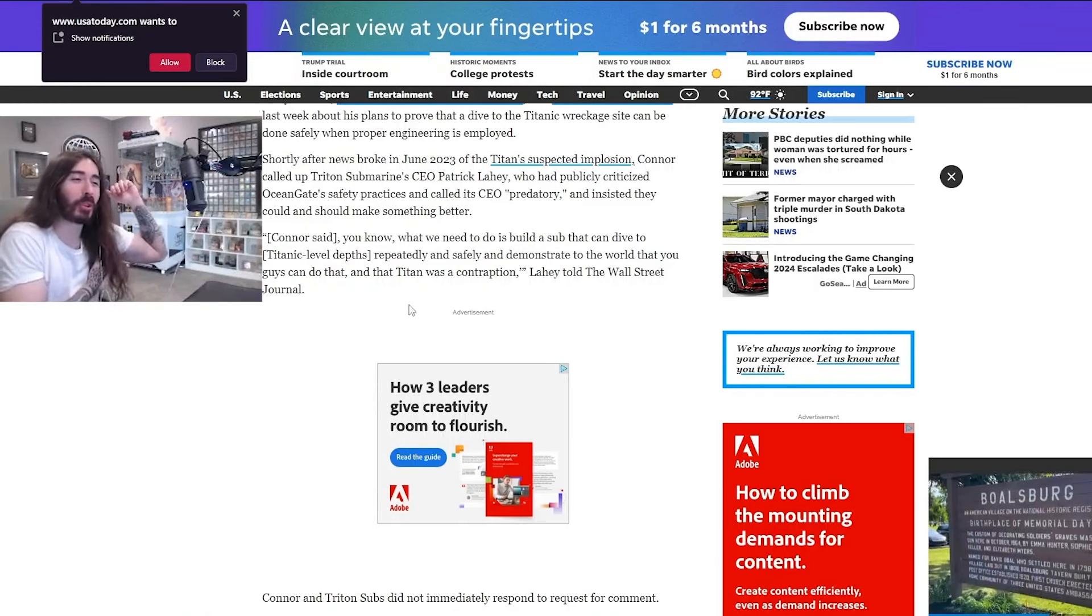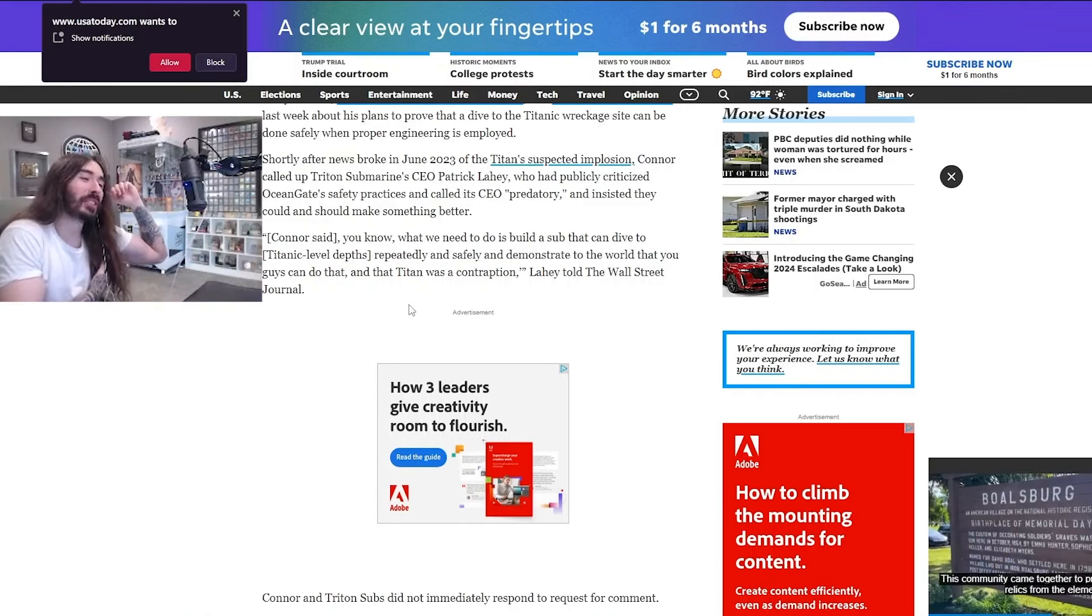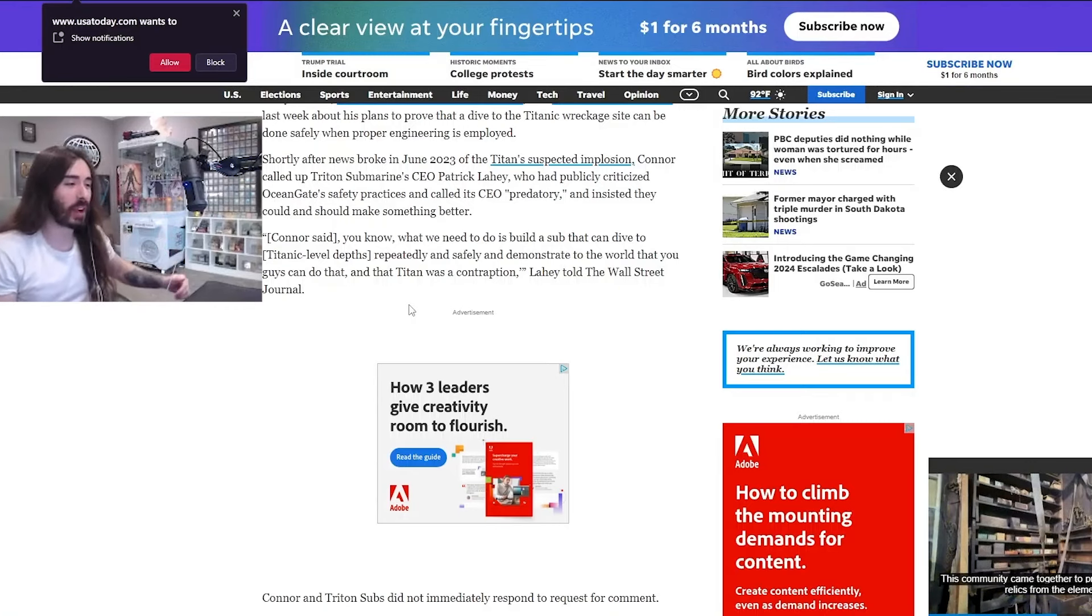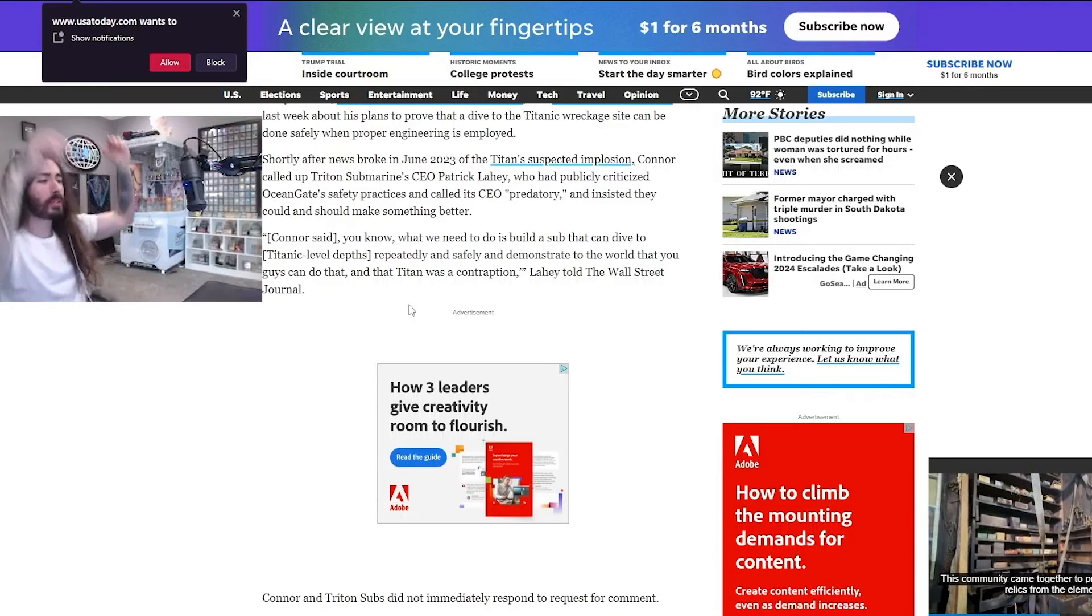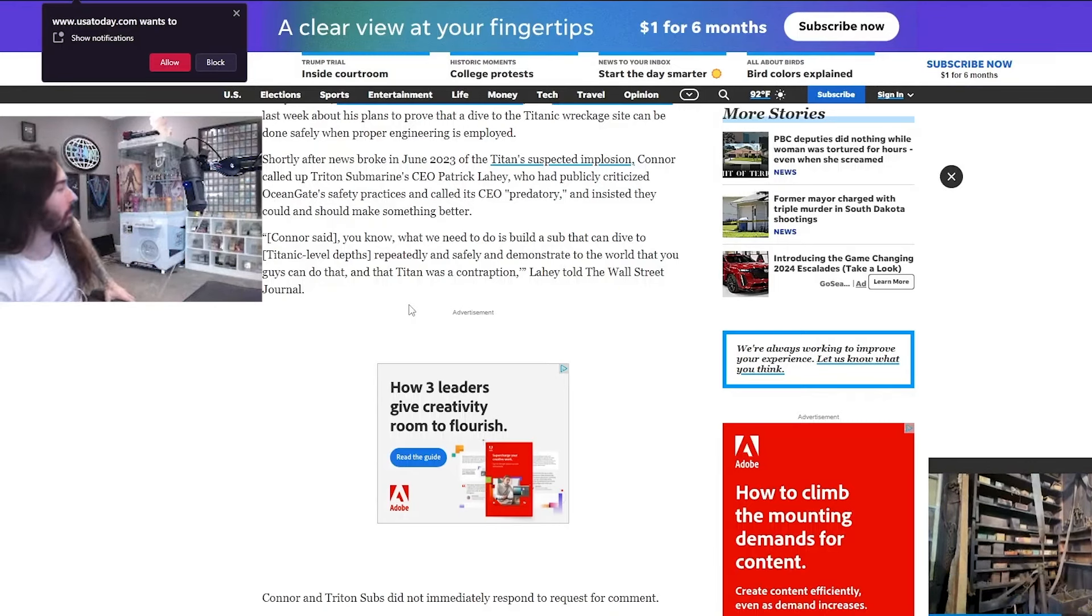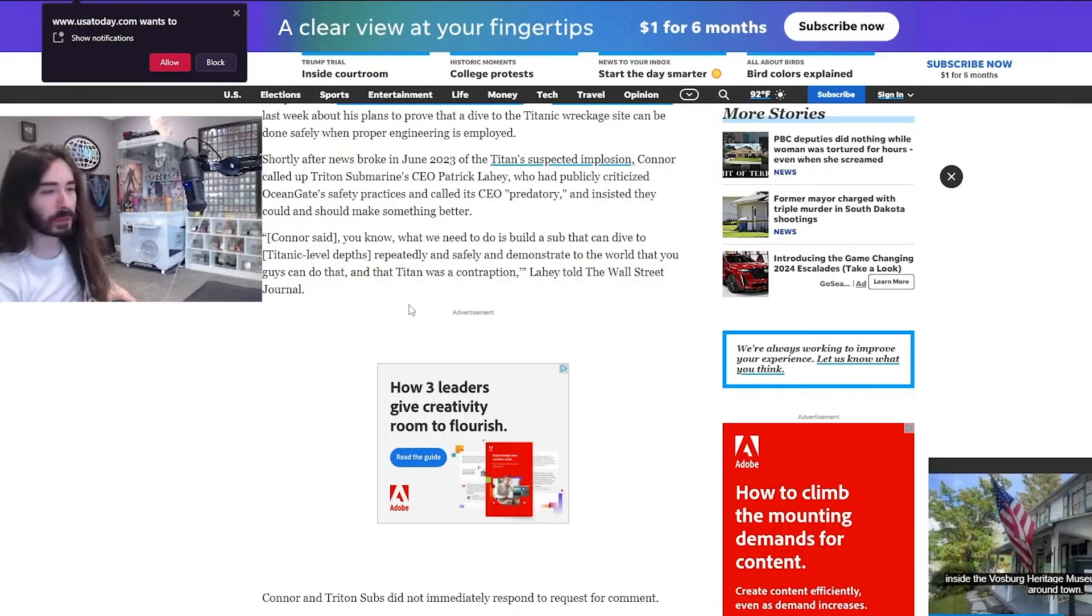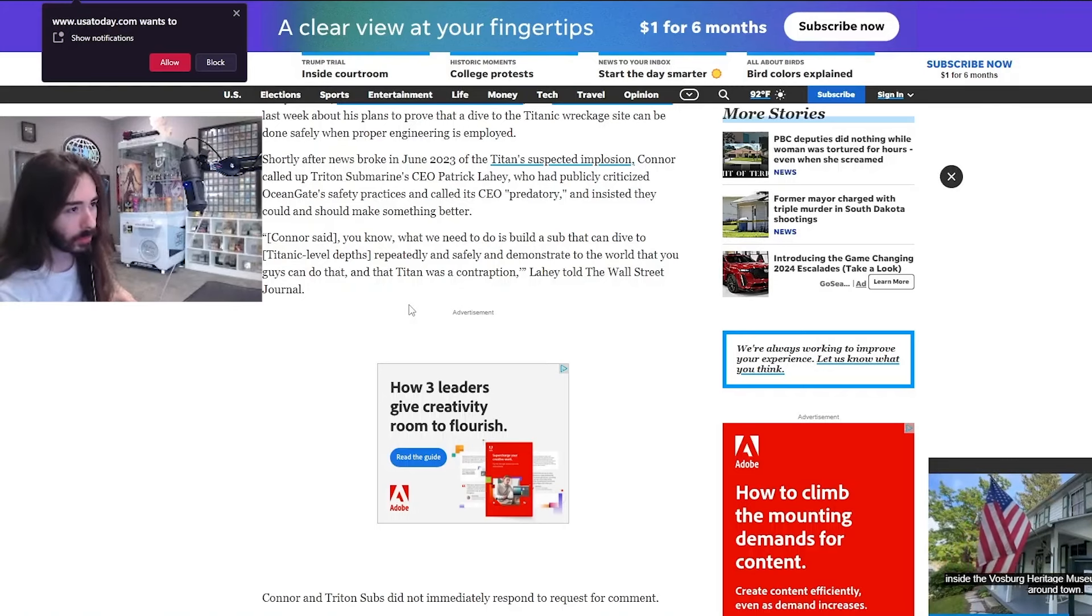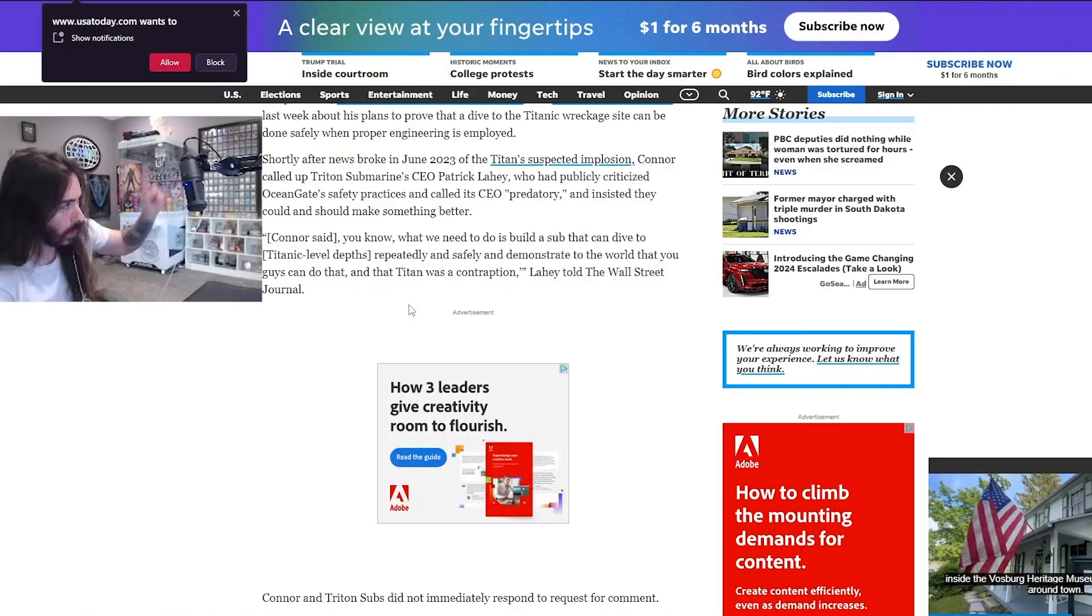It's like he took it personal. He saw that the submersible imploded and he threw his arms up and went, damn it! He ruined our reputation! That son of a bitch!